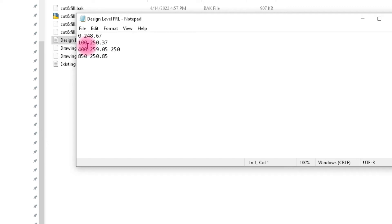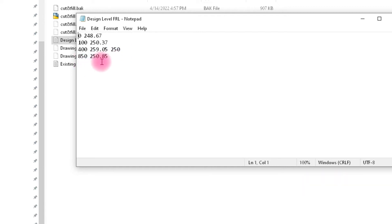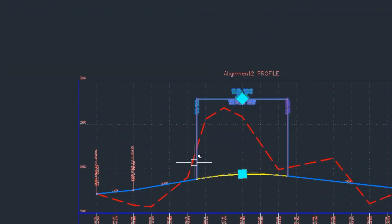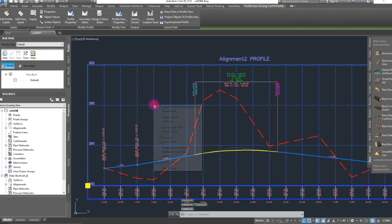At station 100, the elevation changes to 50.37. The vertical curve starts from there. We type the PI (Point of Intersection) elevation as 259.05 and the curve length as 250. Finally, at station 850 we type elevation 250.85. Click OK.